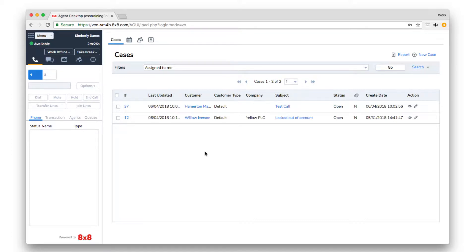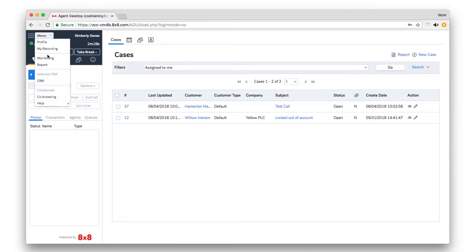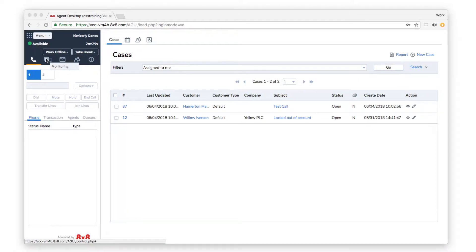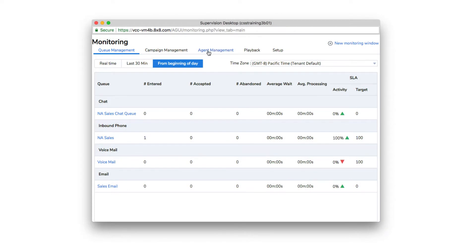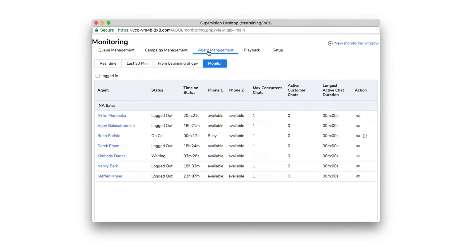Under the Monitor tab, a supervisor can silently monitor a call, join an agent's call in progress, or communicate with an agent without alerting the customer for management and coaching purposes.